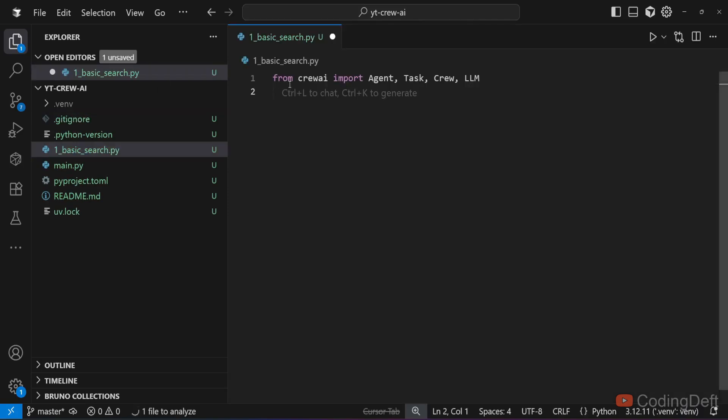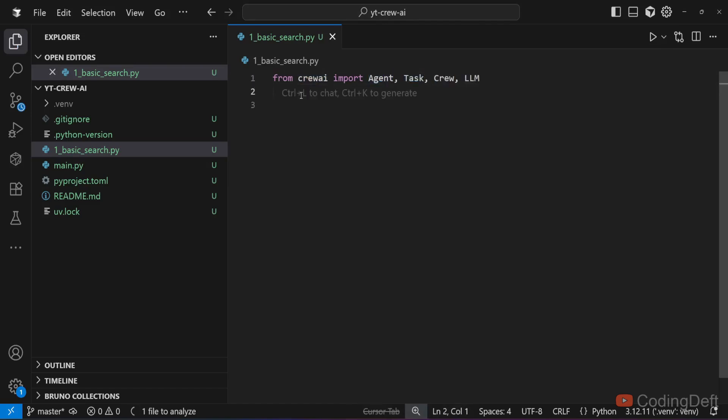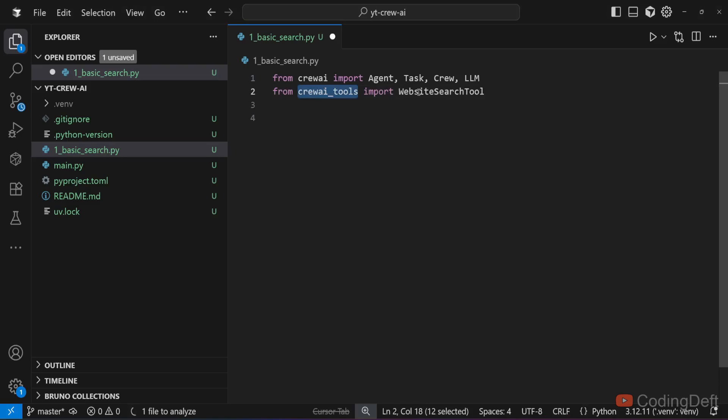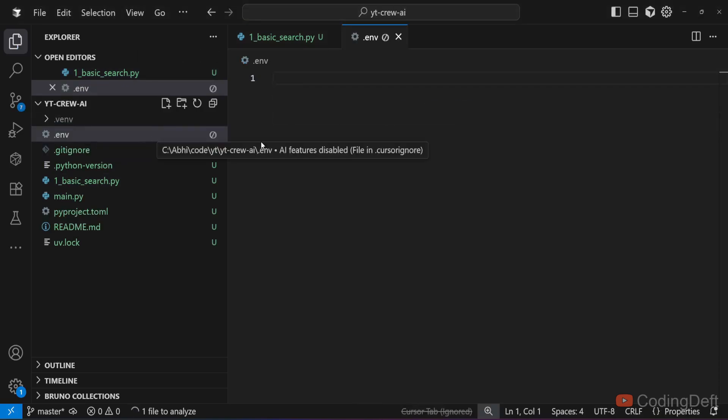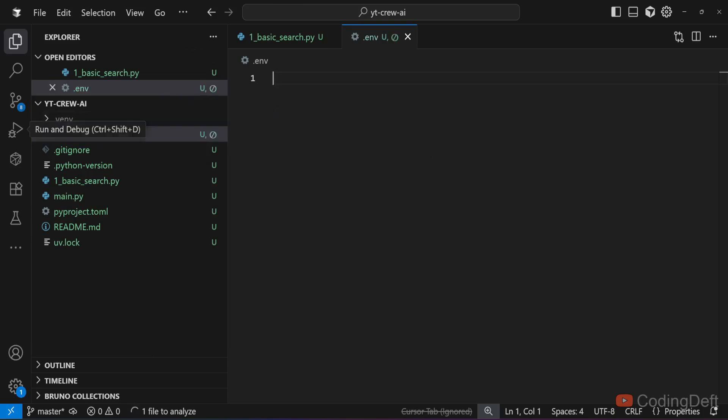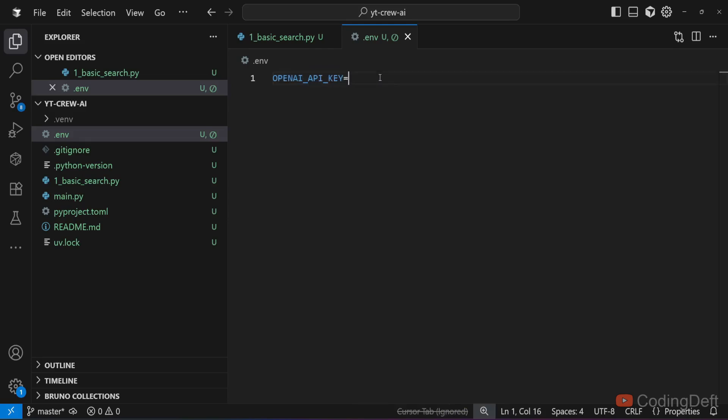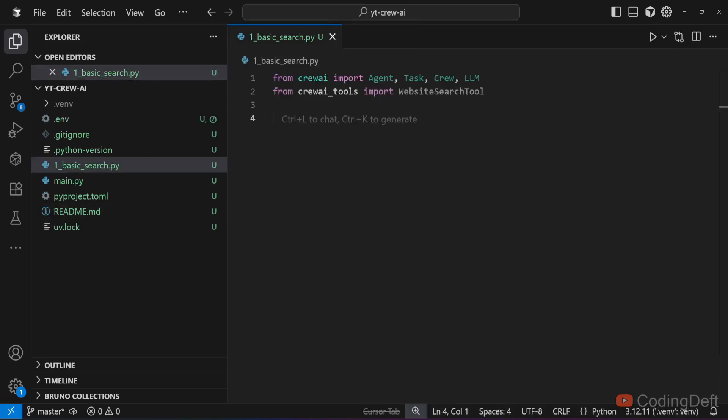I'll have my imports. From crewai, I'll import agent, task, crew, and llm. From crewai tools, we will import website search tool. We need to have the env file. I'll copy paste my openai API key here. You can define openai underscore API underscore key equals your API key.